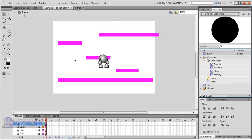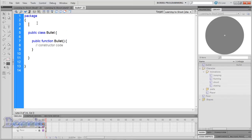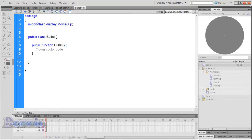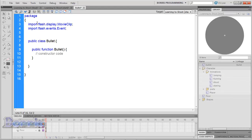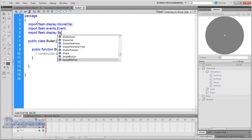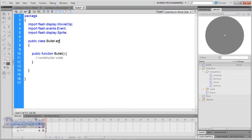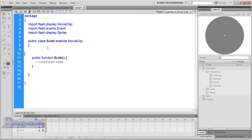Now go back to the Bullet.as file. The first thing we're going to do is import some classes: import the MovieClip class, the Event class, and also the Sprite class even if we don't need it. Next to public class Bullet, type extends MovieClip. So right now we're saying that the Bullet has all the properties of the MovieClip class, plus what we're about to add.